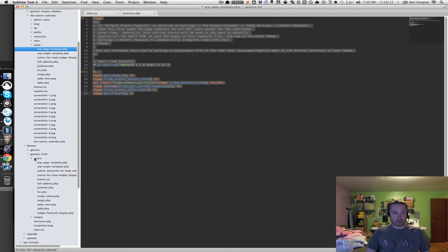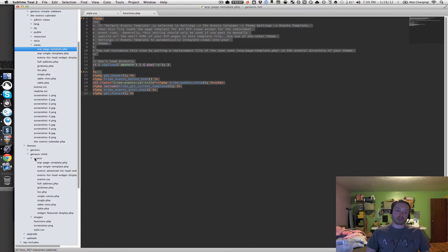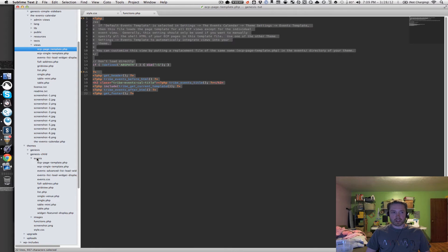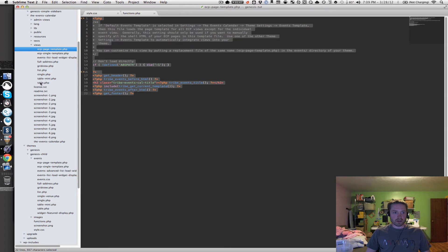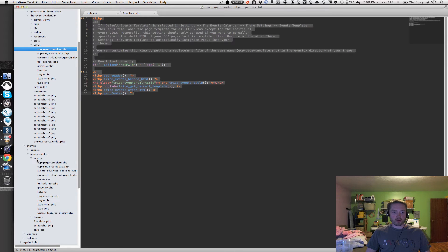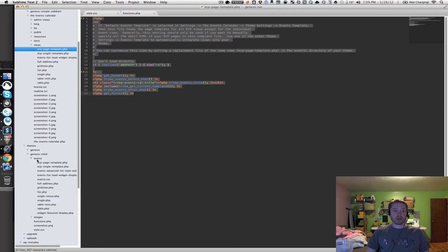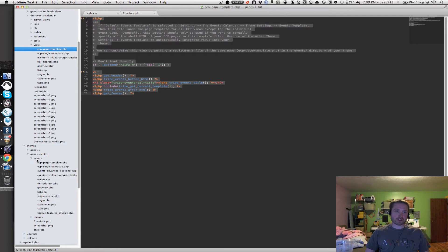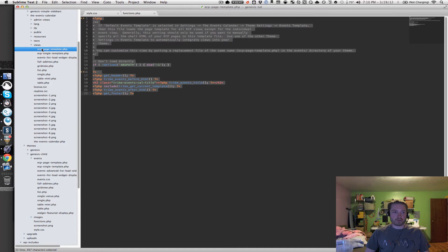And within that, create an events folder, and then in that events folder, you can place any of the views template files into that folder, and make any changes you want to those files. And then the plugin will use your changes versus the core template views that are in the plugin folder.